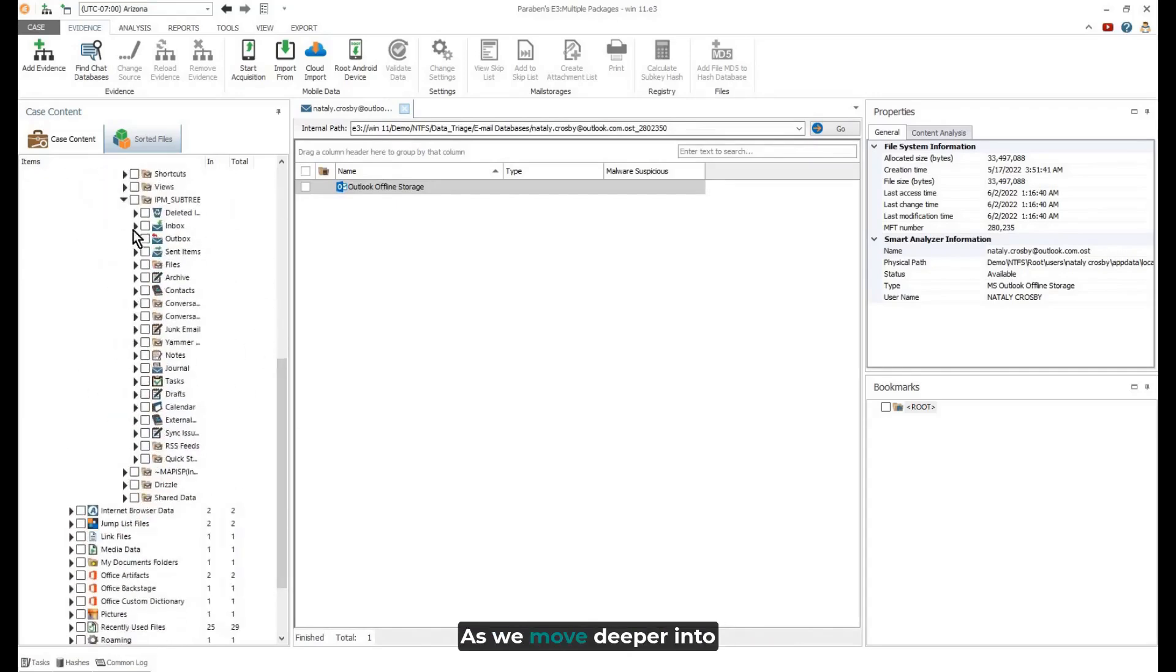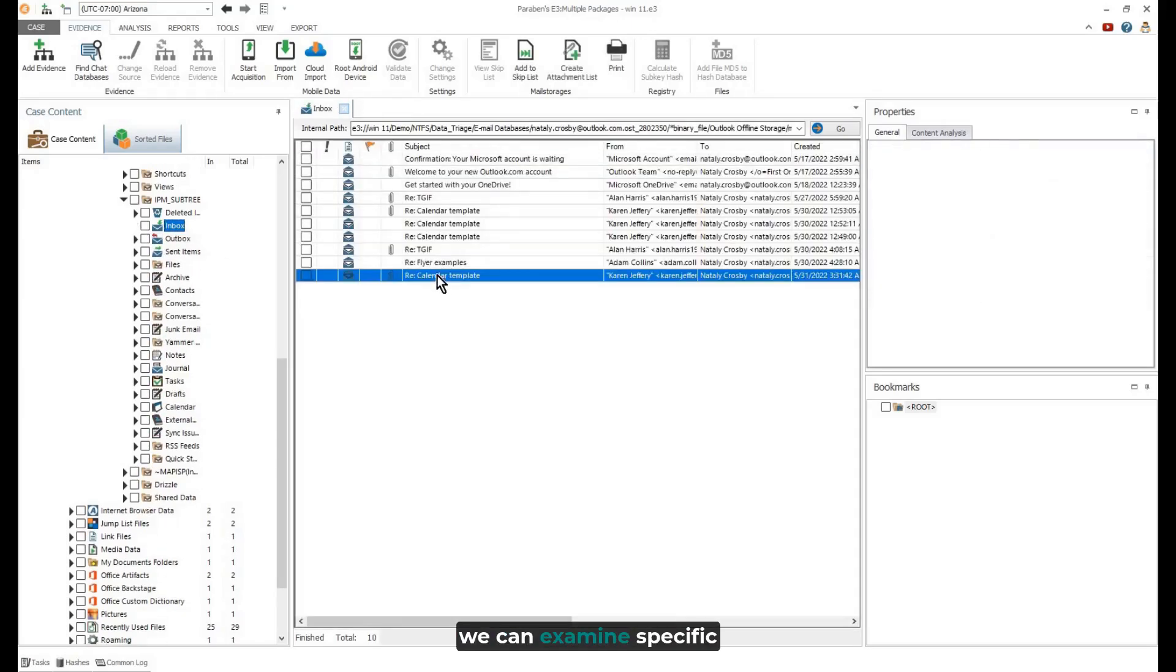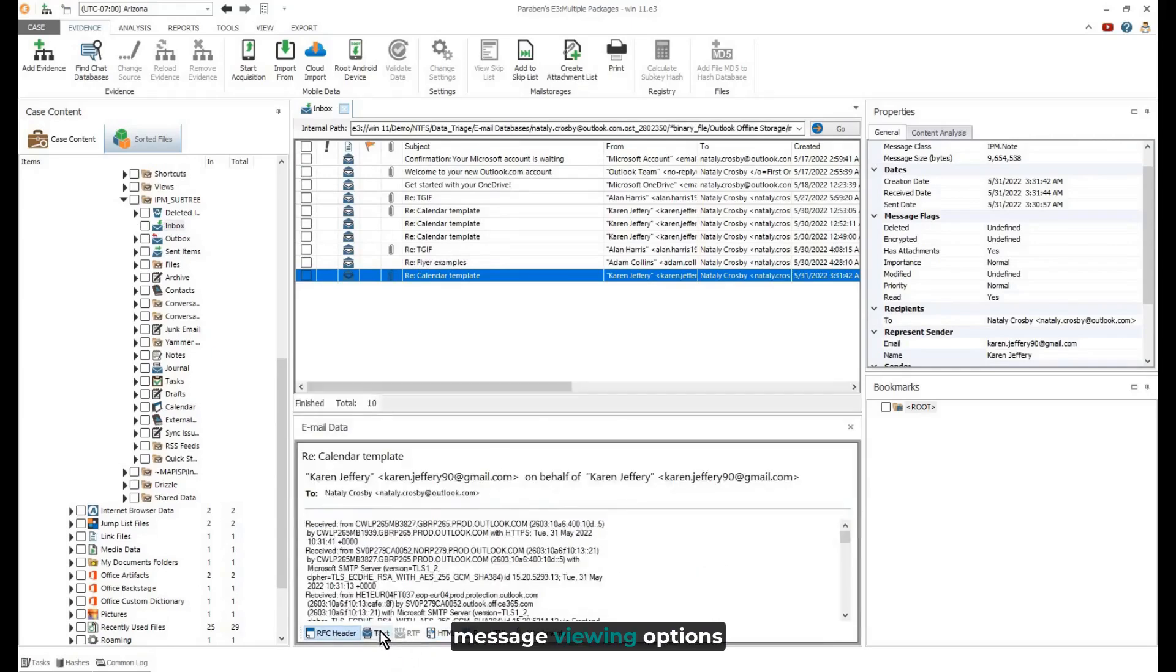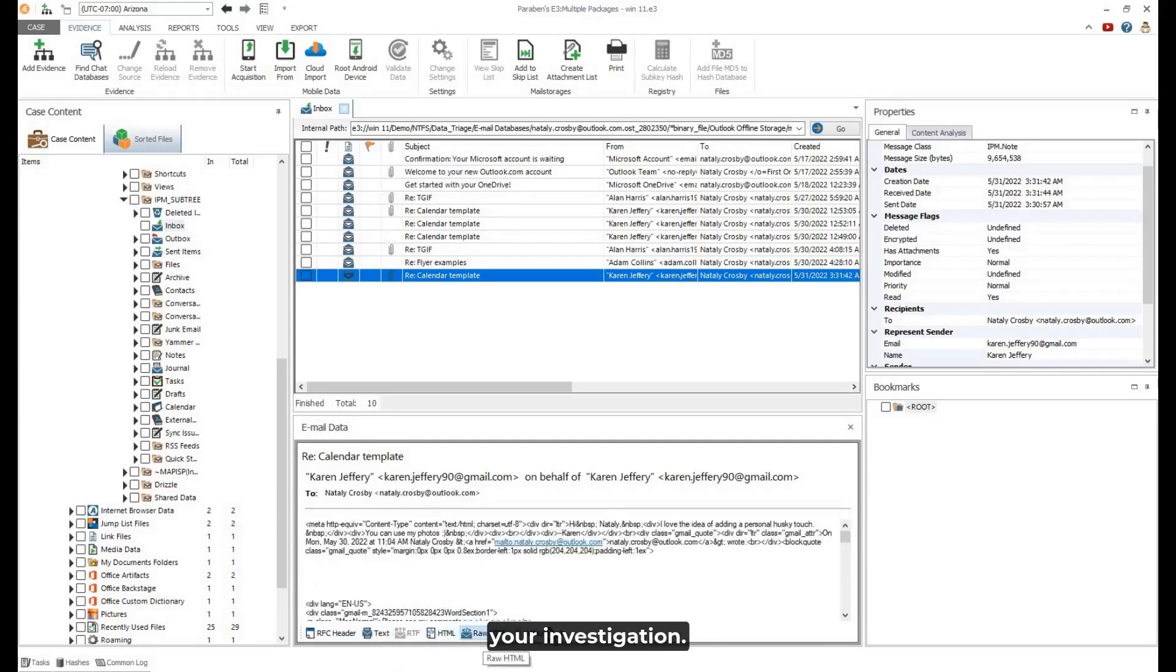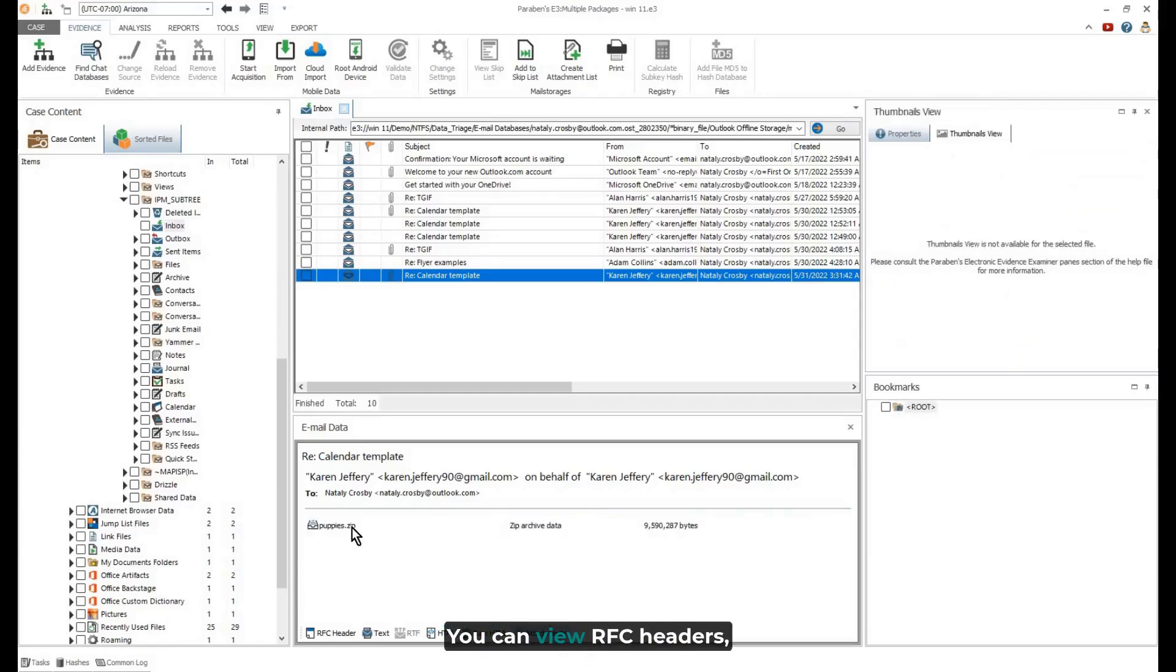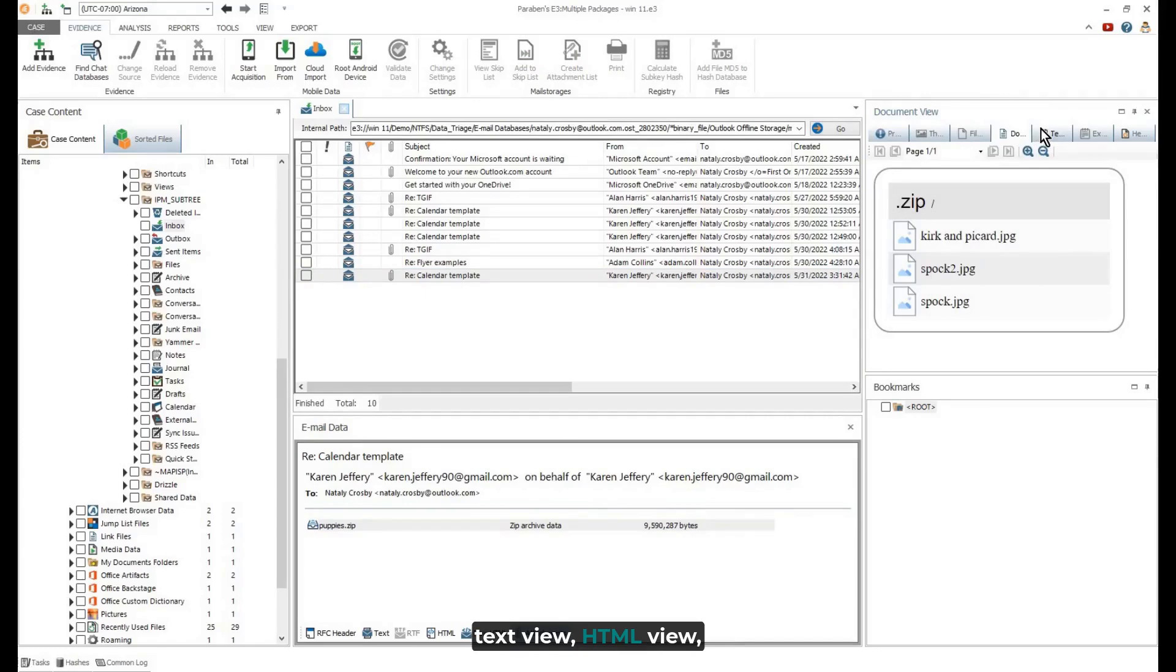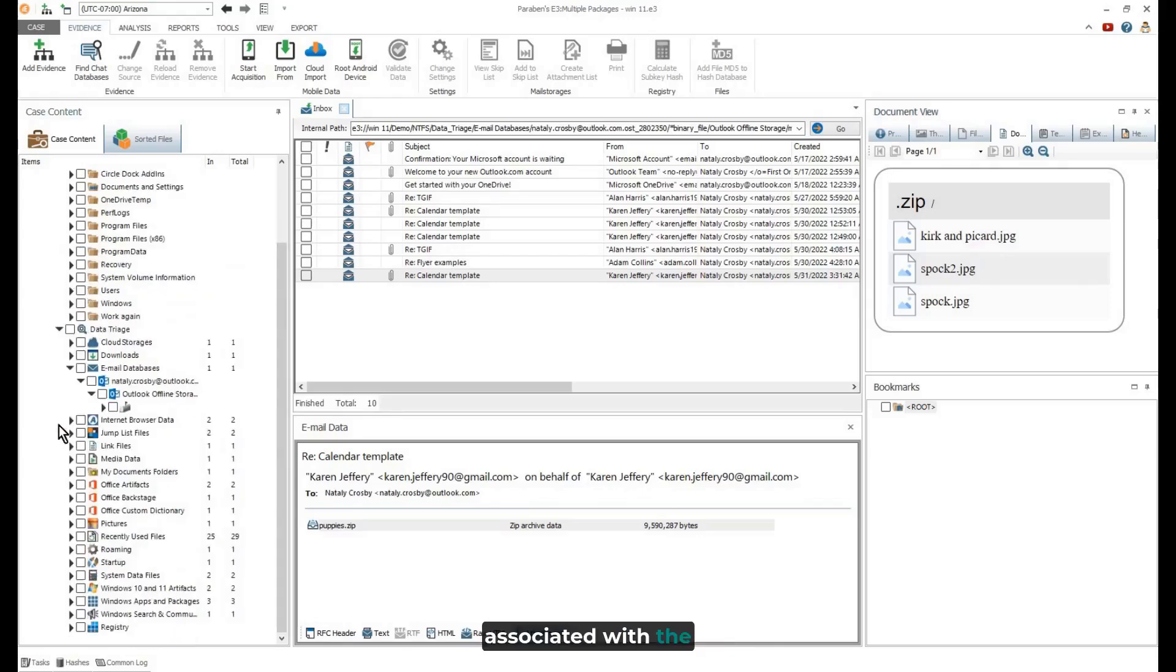As we move deeper into the email archive, we can examine specific email messages. E3 provides a variety of message viewing options depending on the needs of your investigation. You can view RFC headers, text view, HTML view, RAW HTML view, and any attachments that may be associated with the email message.